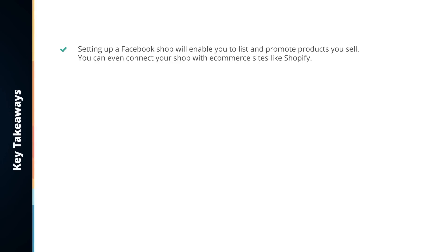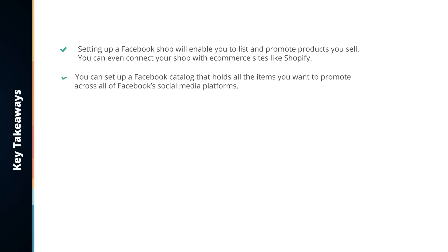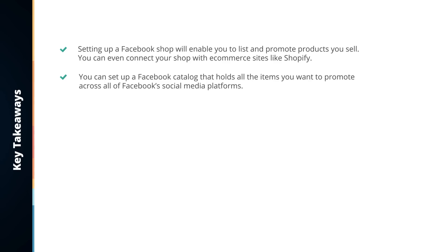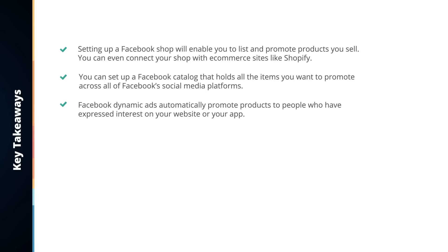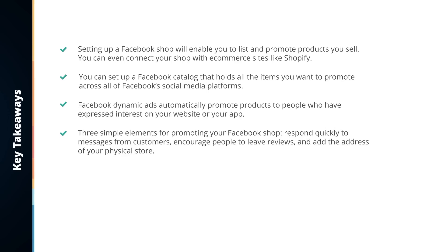So what did we learn in this lesson? Setting up a Facebook shop enables you to list and promote products, and you can even connect with e-commerce sites like Shopify. You can set up a Facebook catalog that holds all items you want to promote across Facebook's platforms. Facebook dynamic ads automatically promote products to people who've expressed interest on your website or app. Three simple elements for promoting your shop: respond quickly to messages, encourage people to leave reviews, and add the address of your physical store.